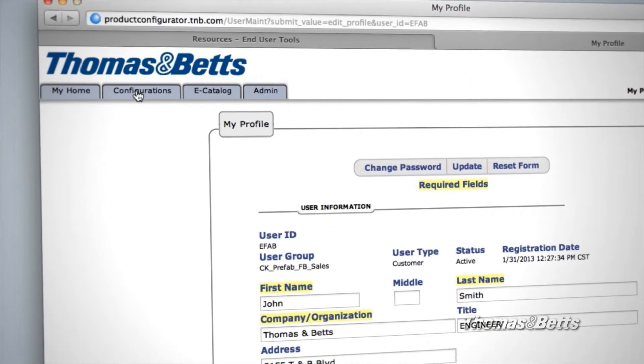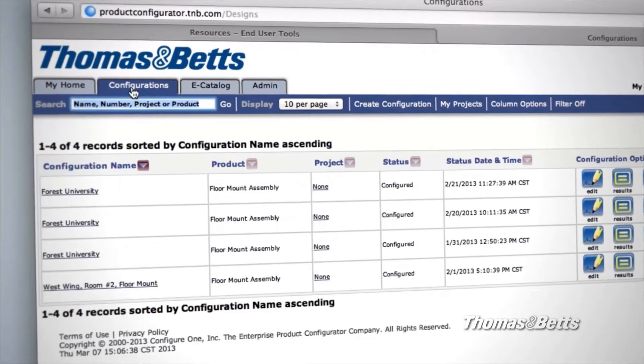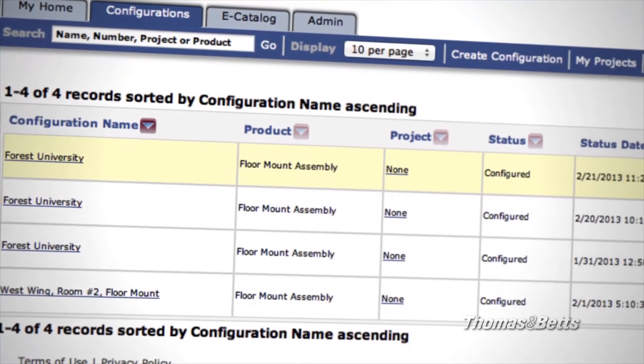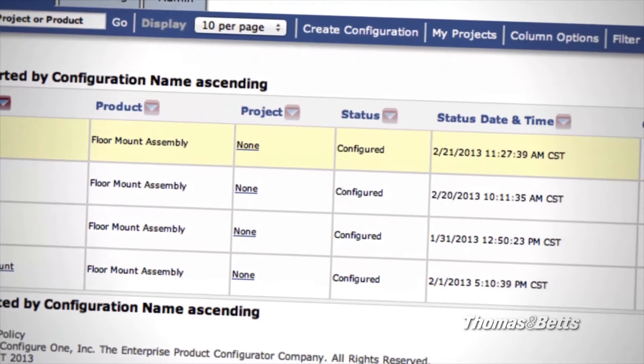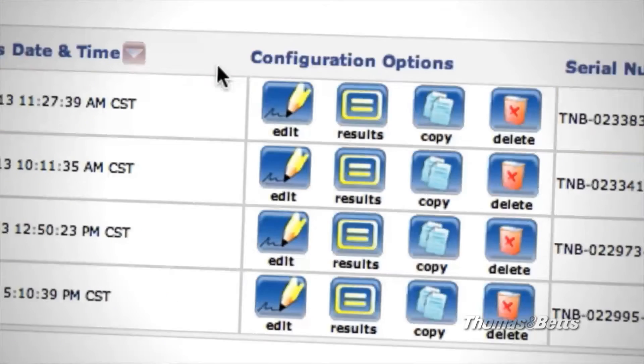Click Configurations to see the assemblies you've already designed. All the pertinent information will be displayed – product, project, status, and date and time.